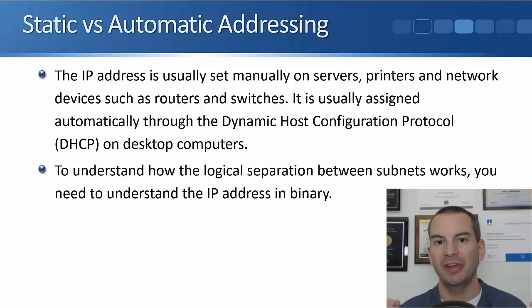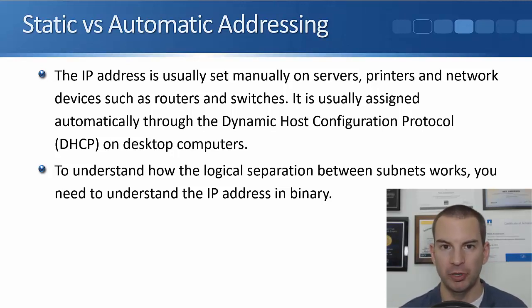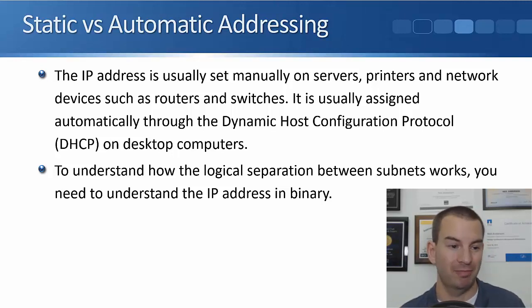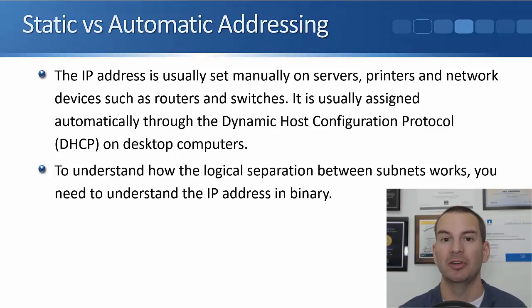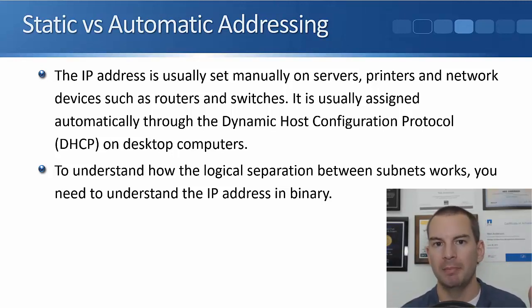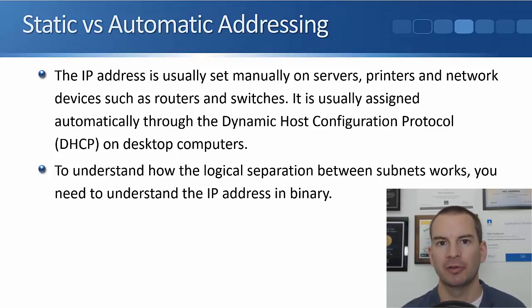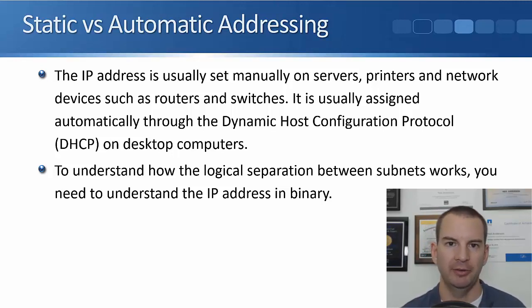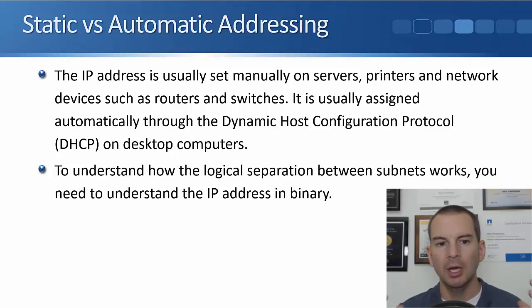But for your fixed devices where you want to make sure the IP address is what you think it is and it's never going to change, like on your servers and on your routers, you'll do it manually on them. You're going to have much less servers and routers, so it's not so much hassle to manually set it there.